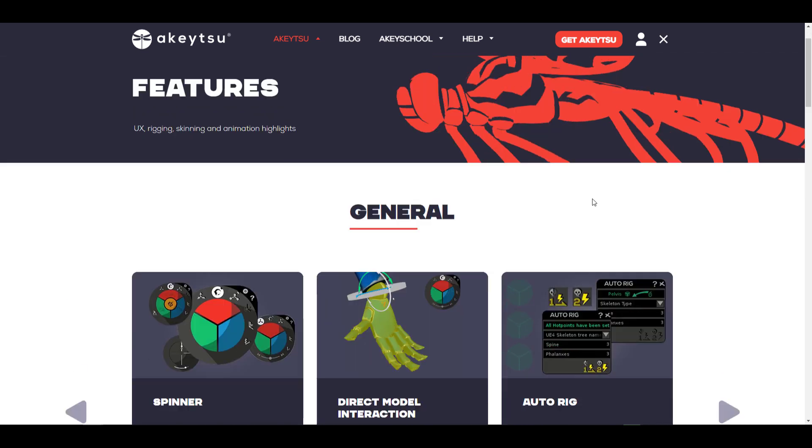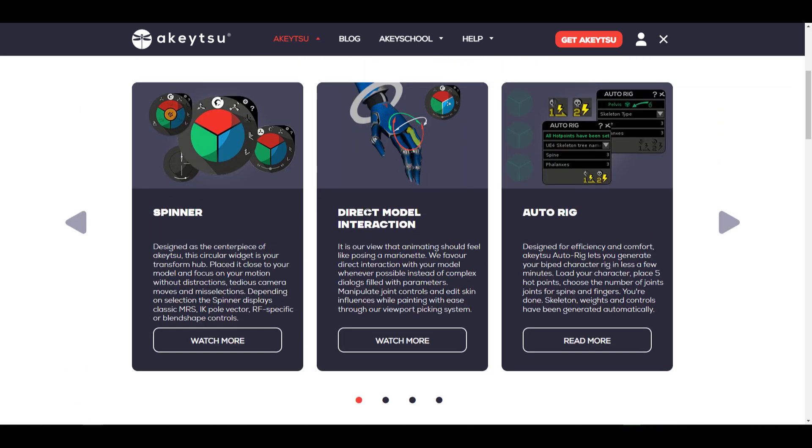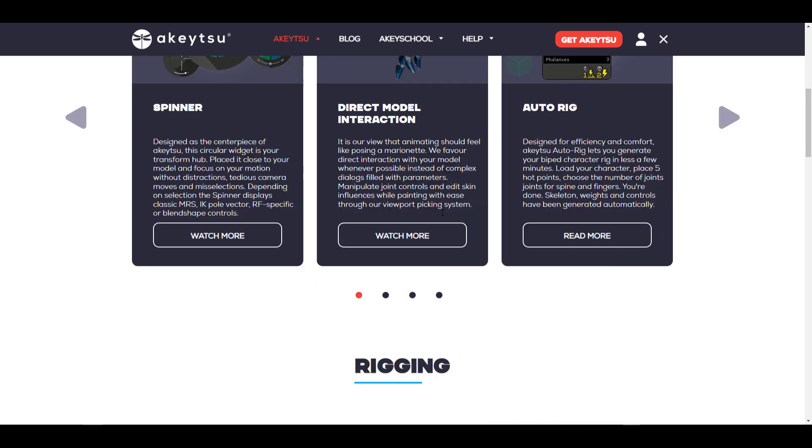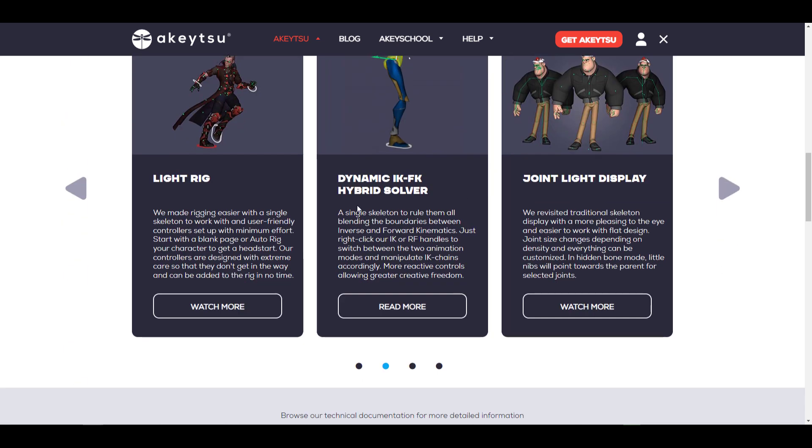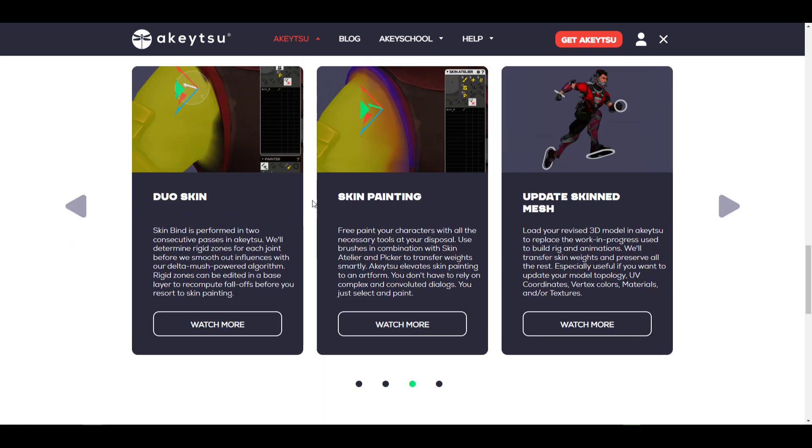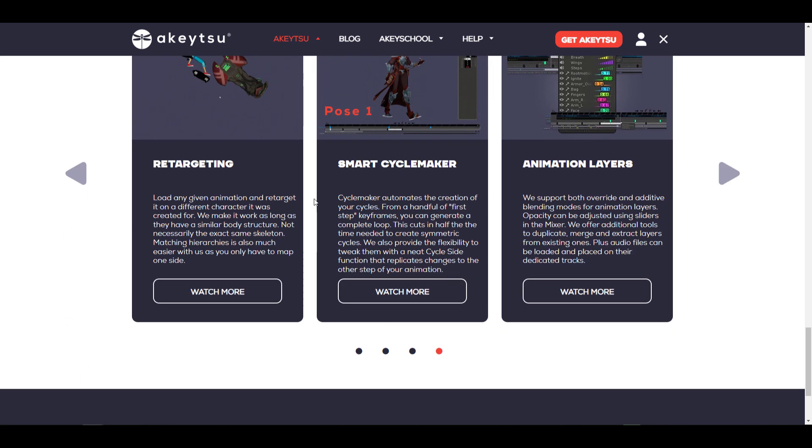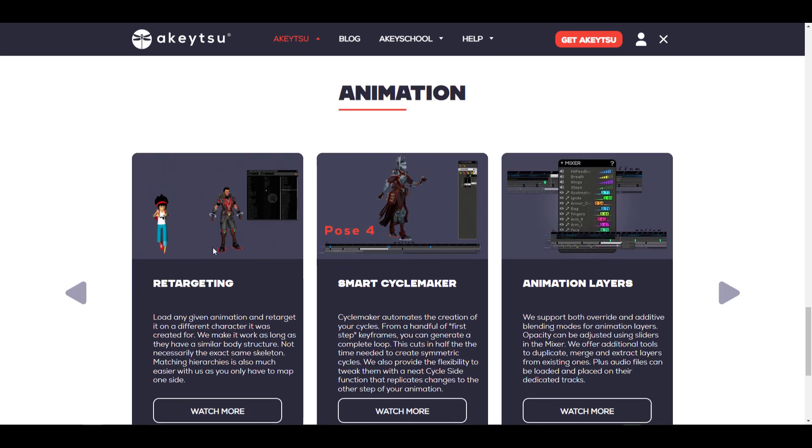It can show you all of the things you can do with it, from the Spinner to the direct interaction with your model all the way to the automatic rigging feature that exists. There's a light rig, there's also the dynamic IK and FK hybrid solver, some skinning tools, the retargeting tools which can allow you to retarget directly in Akitsu.